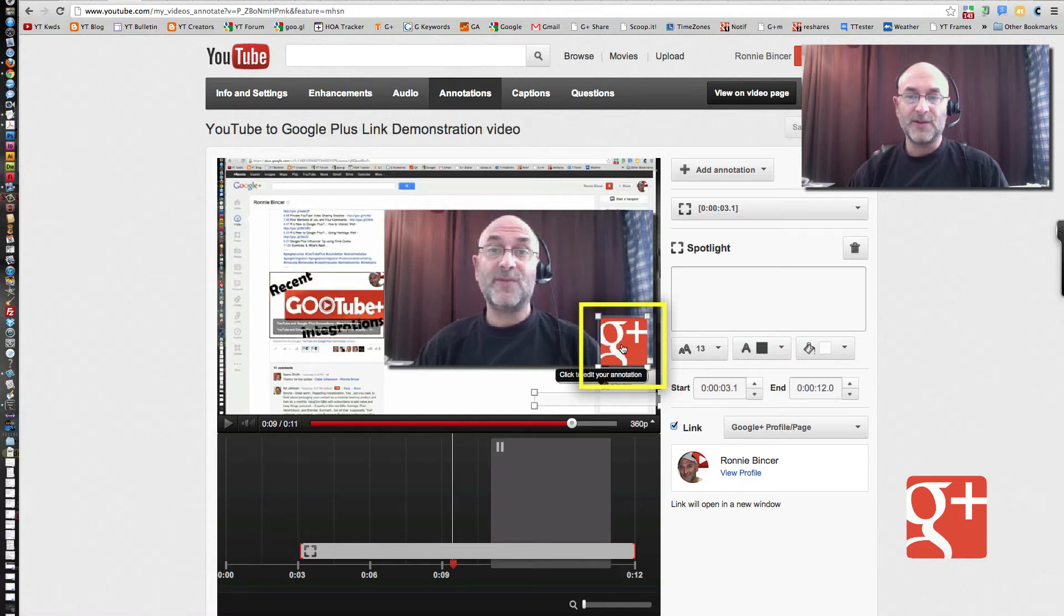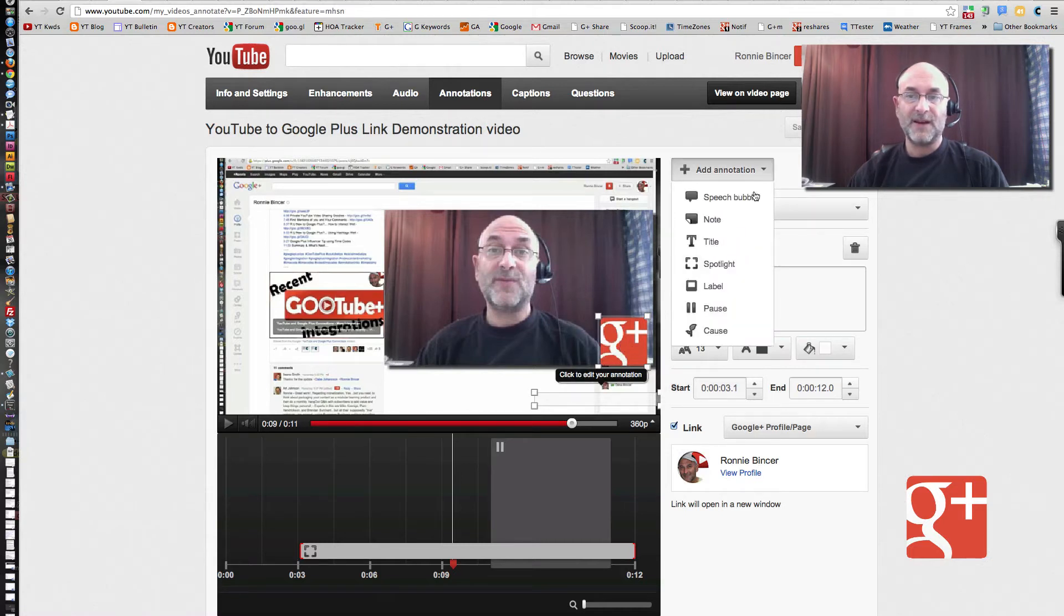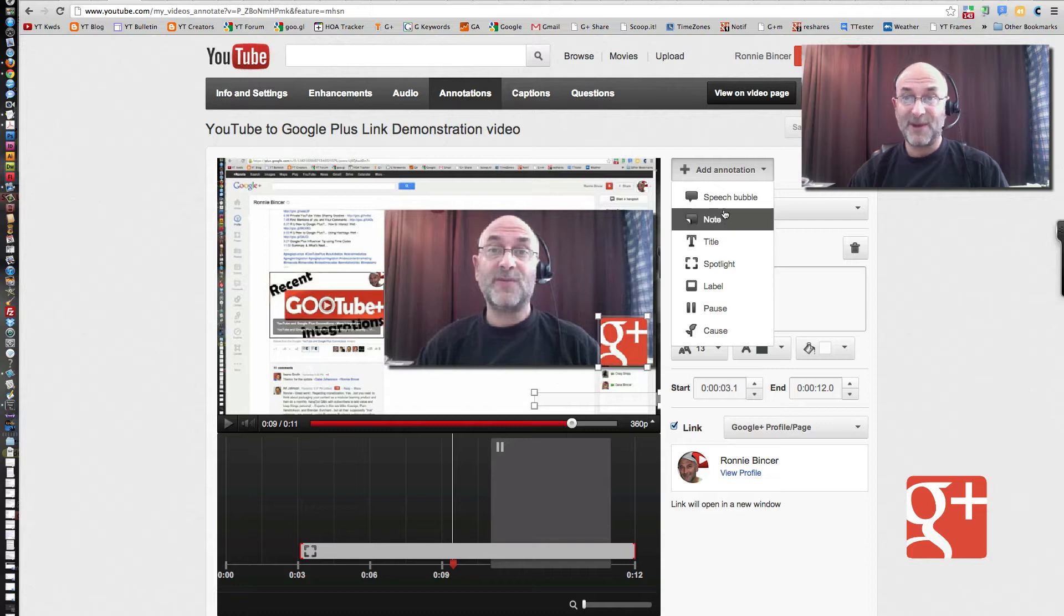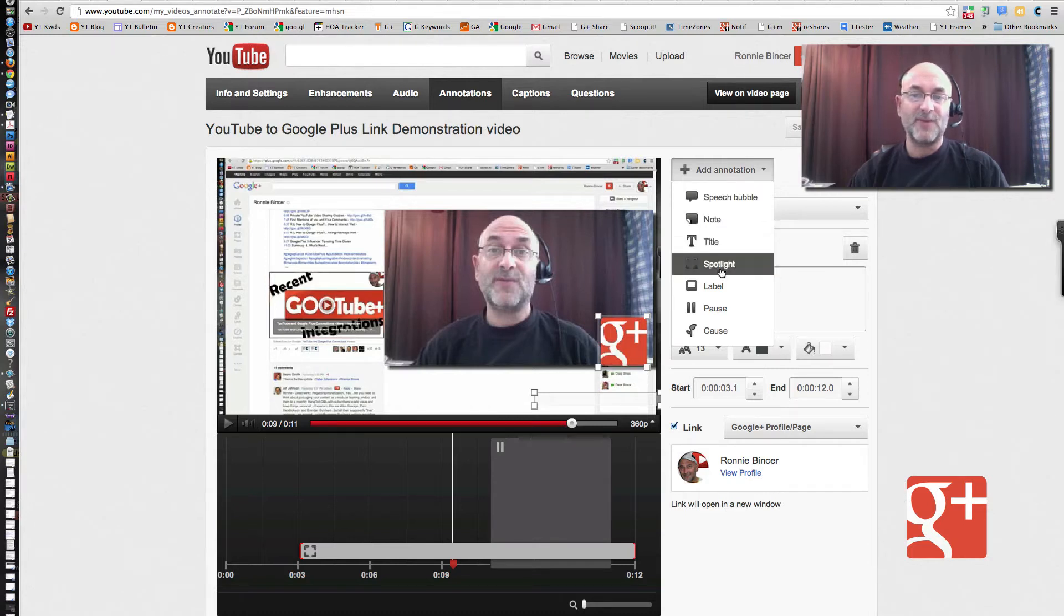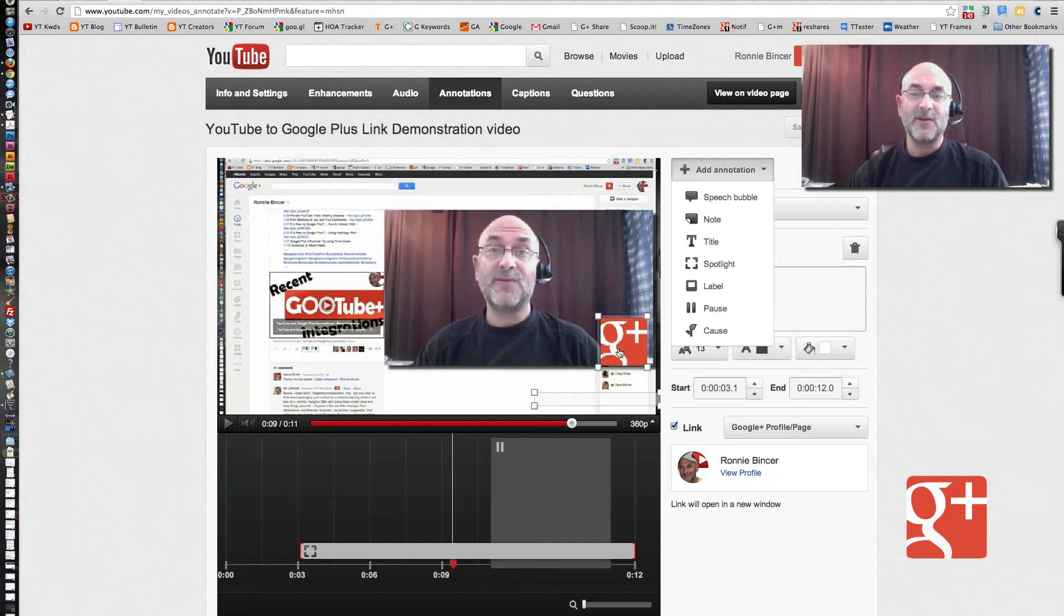You could also make your annotations of any different kind: speech bubbles, notes, probably just speech bubble and note would be the main ones, or Spotlight would be the one that I tend to use when it's going right on top of another image.